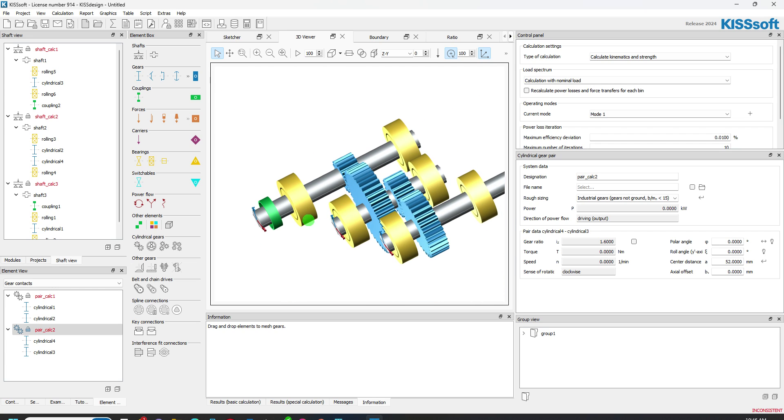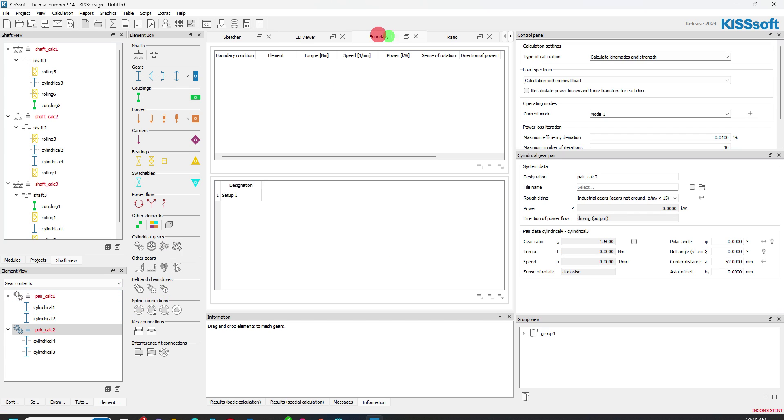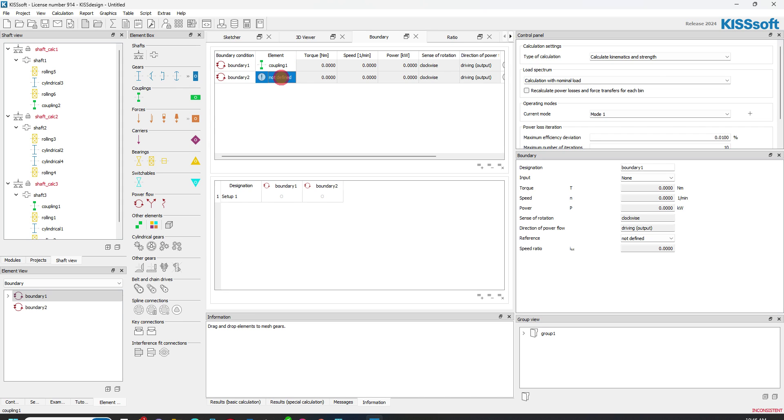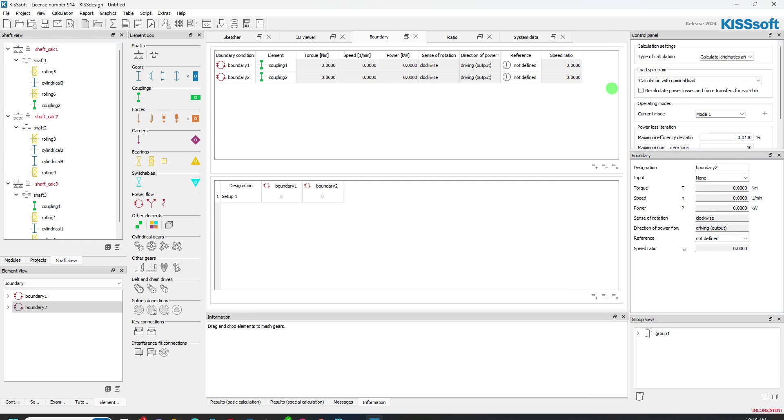I've got bearings and shafts. I've got my couplers. I can now go to my boundary conditions here and I can add boundary condition one, two. The element's not defined. I'm going to grab coupling one and coupling two. Boundary one will obviously be my input. And now I can define the types of things that I want on here.